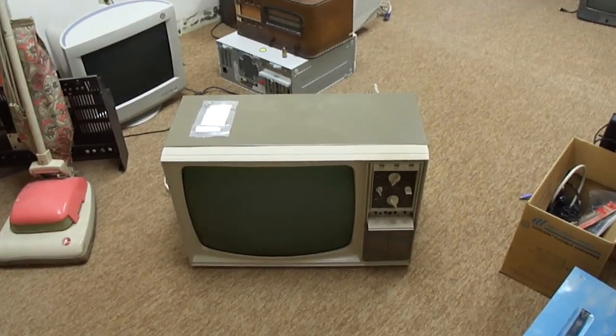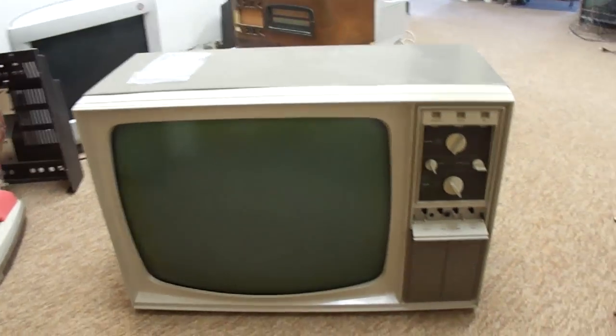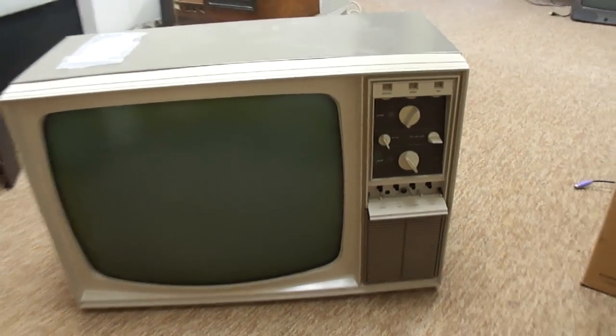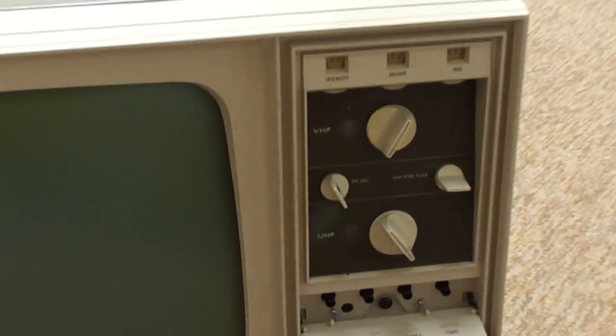Here's the Motorola tube type color TV. Take a closer look at the control panel here.